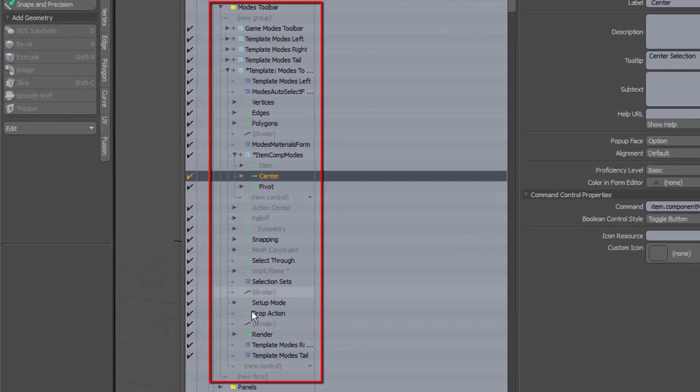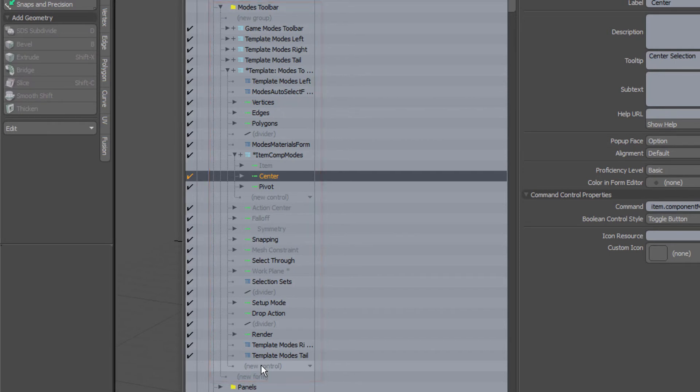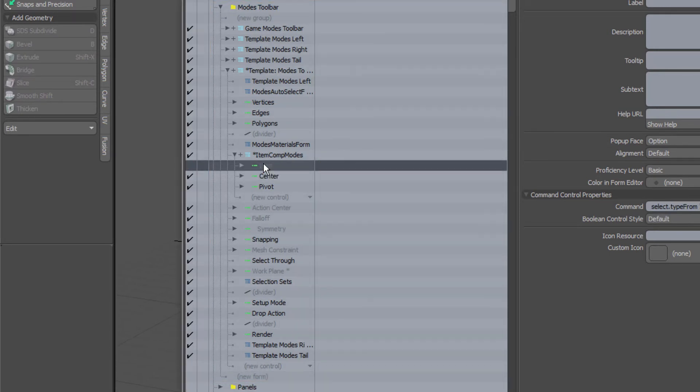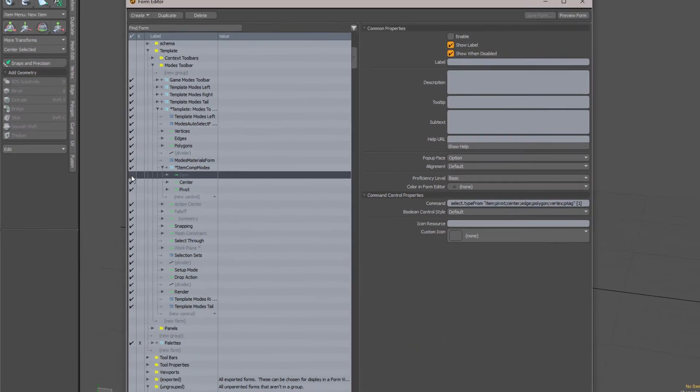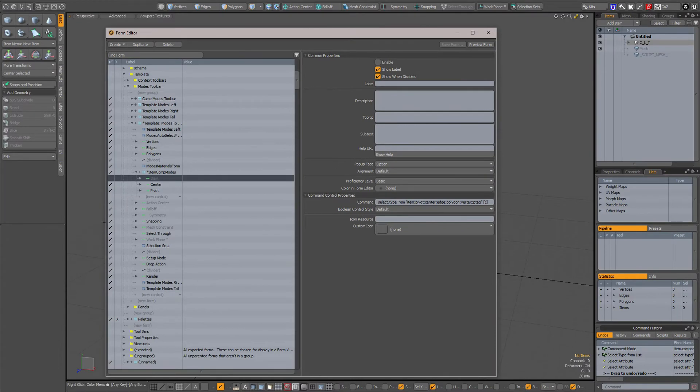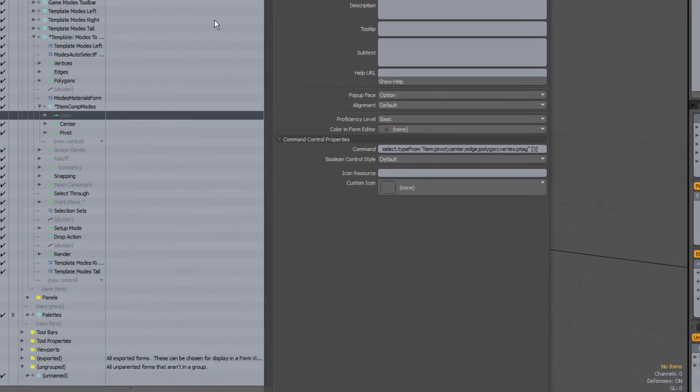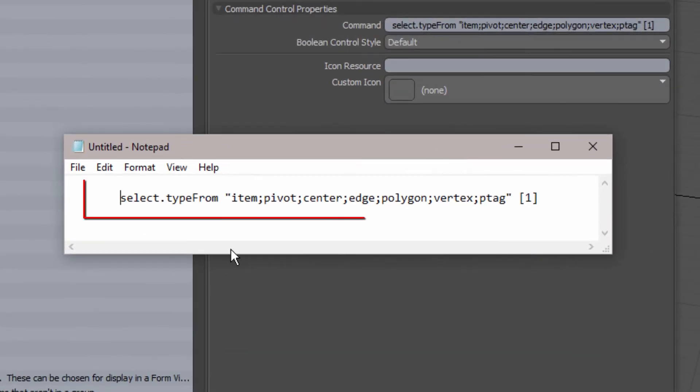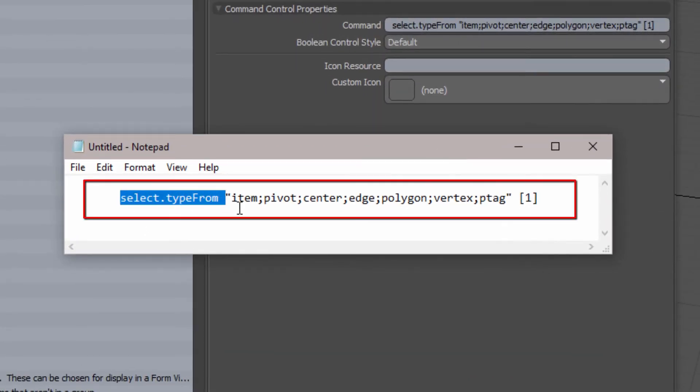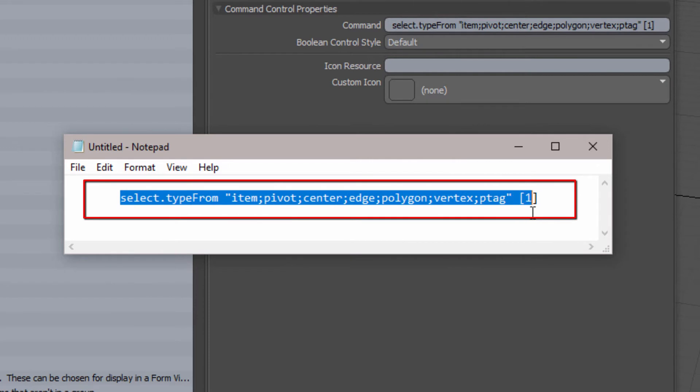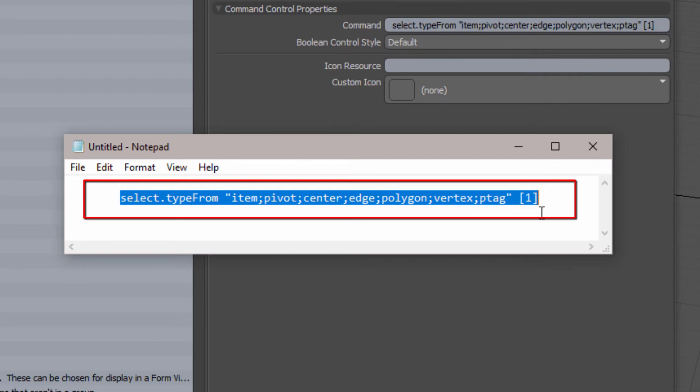What I have done is down here added a new command and dragged it up here which is item. I have disabled it and it's actually this command: select.type from space and between quotes item semicolon pivot semicolon center semicolon edge semicolon polygon semicolon vertex semicolon p tag and quotes in a space between brackets one.